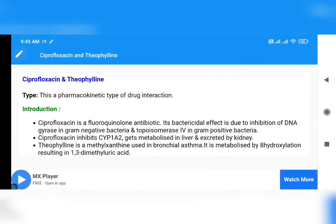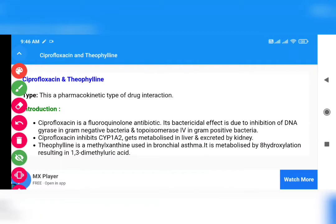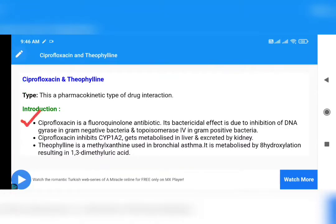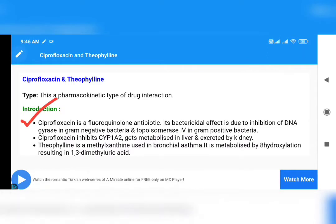Before that, let us learn about Ciprofloxacin. What is Ciprofloxacin? Ciprofloxacin is a fluoroquinolone antibiotic — it is a kind of antibiotic, specifically a fluoroquinolone antibiotic.